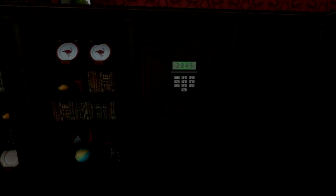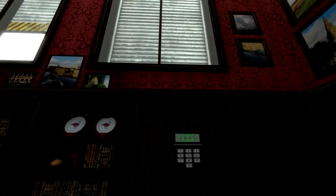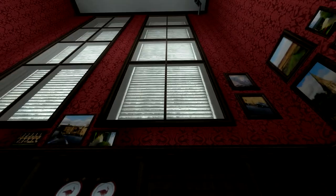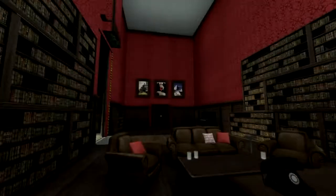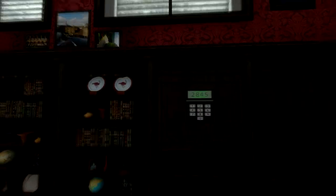Yet incredibly, by simply pushing random buttons on the keypad, Stanley happened to input the correct code by sheer luck. Amazing. He stepped into the newly opened passageway. That's pretty cool.